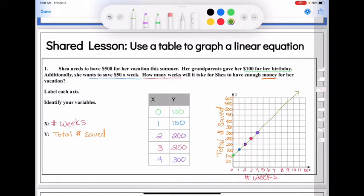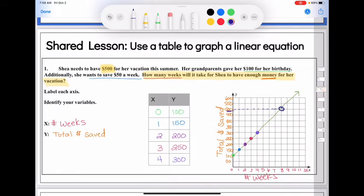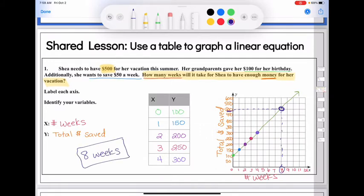It asks how many weeks for her to save $500. I can use the graph and the line to find where the $500 mark is. If I go across at $500 and follow it down, it would take her eight weeks to save $500. See how making a table, following the pattern, and continuing it with our line helped us find the answer quickly. We had two unknowns — how much money saved and how many weeks — and we used the graph to find the solution.